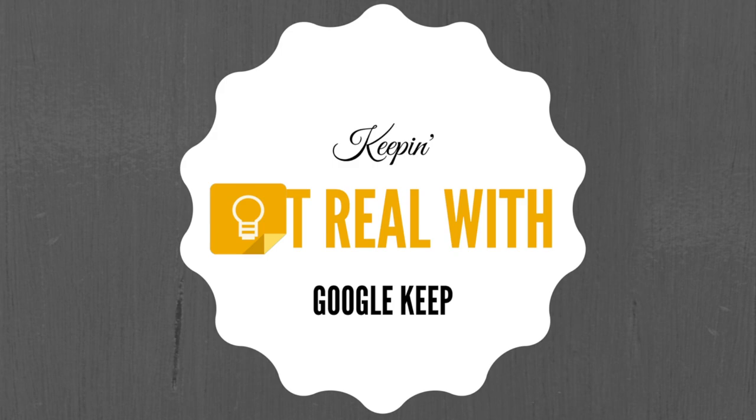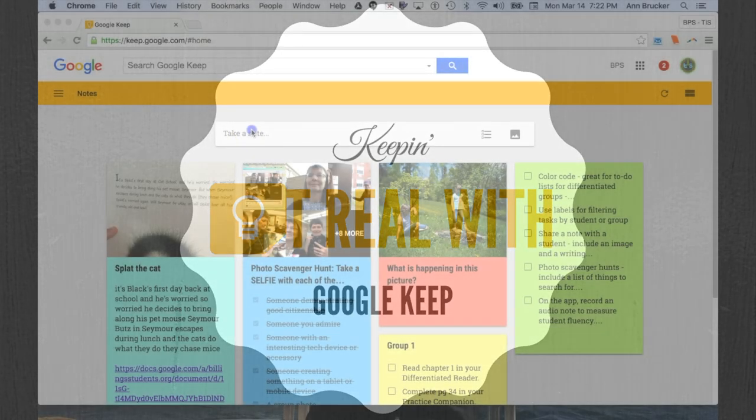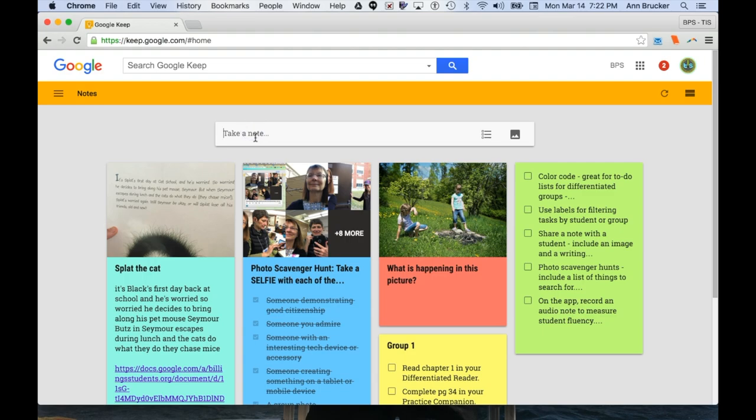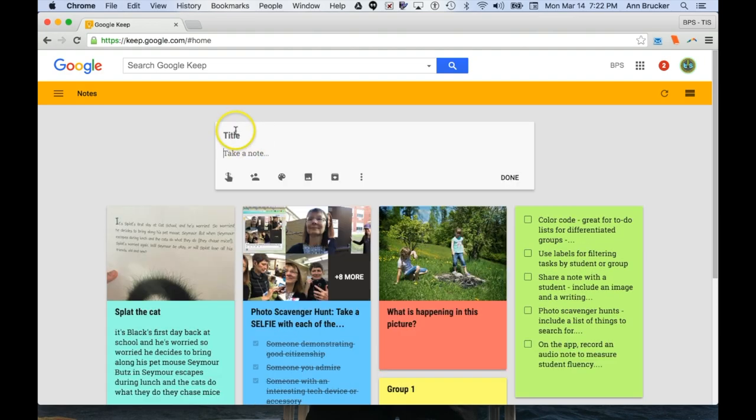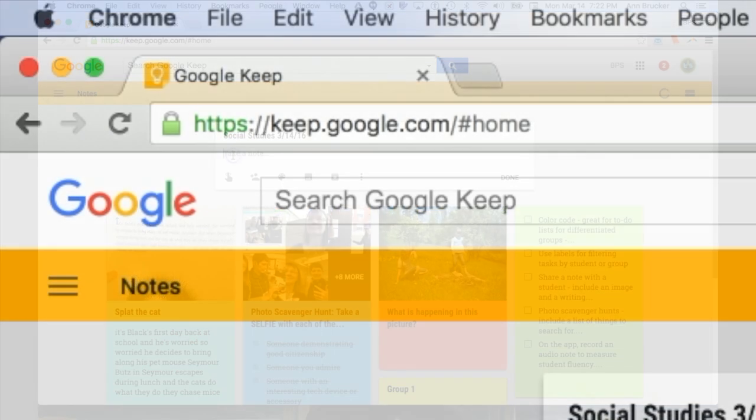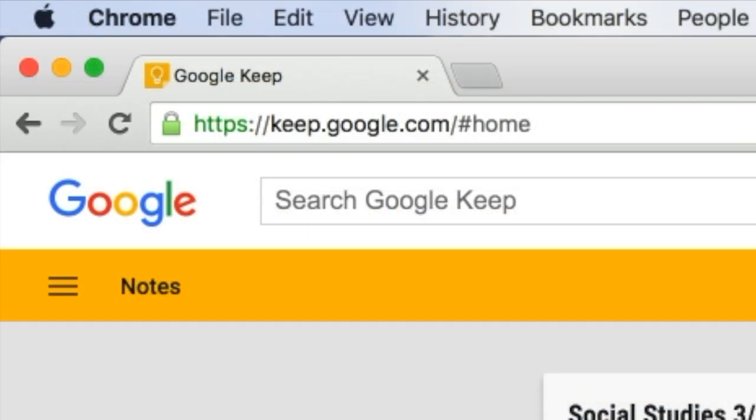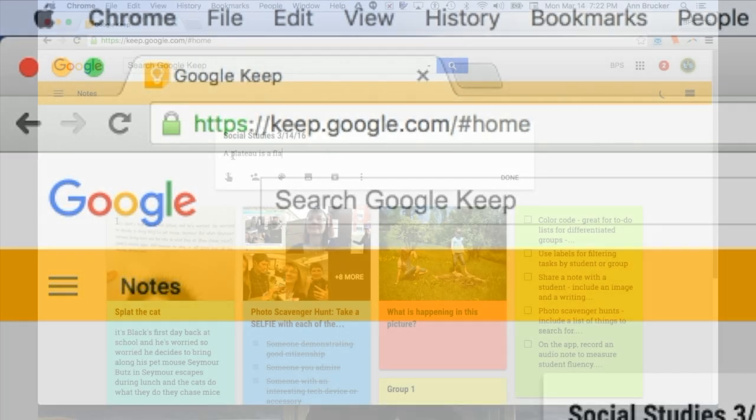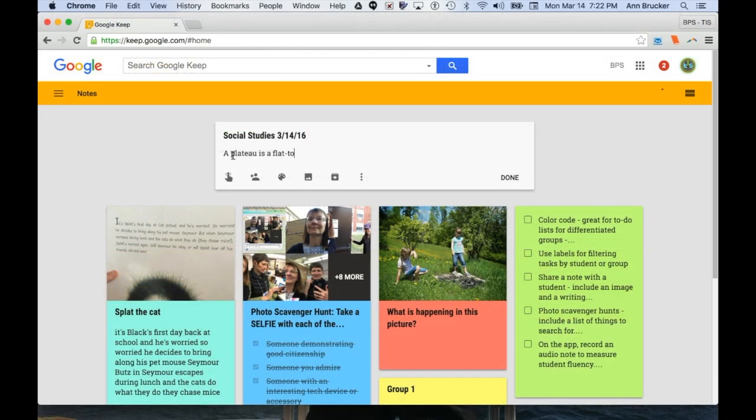This has been one of my favorites lately. It has so much potential, and I'm going to show you a few of the many uses for your classroom. First of all, Keep at its heart is a really dandy note-taking tool. A student could open a note in Keep by simply navigating to keep.google.com, clicking on Take a Note, and then write to his heart's content.